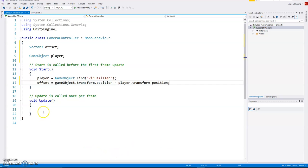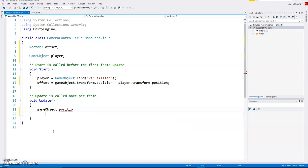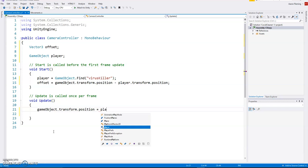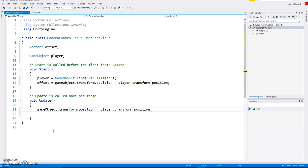And then what we're going to do is in the update, and because we're not dealing with physics, we don't have to worry about being fixed update. What we're going to do is set the camera's position. Game object dot transform dot position. And we're going to set that to the player's position plus the offset. So we're always going to maintain that distance. Wherever the player is, it's going to be the player's position plus that original offset. So the camera is always going to be the same distance away. Just hit the save here.